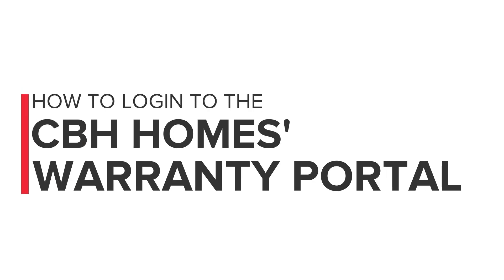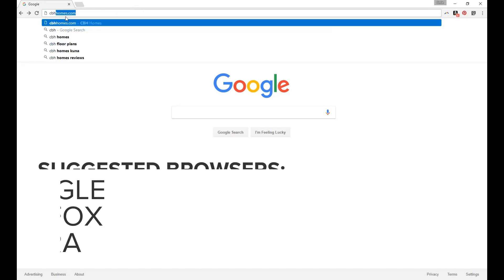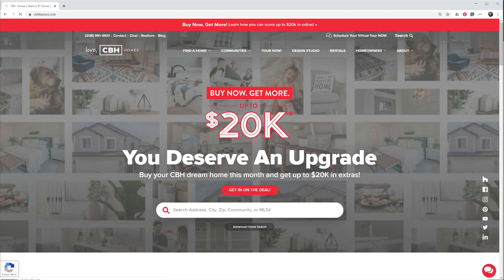Hi CBH Homeowner, here's how to log into your CBH Homeowner Warranty Portal. Using Google Chrome, Opera, or Firefox — the portal doesn't work very well with Internet Explorer — head to CBHHomes.com.